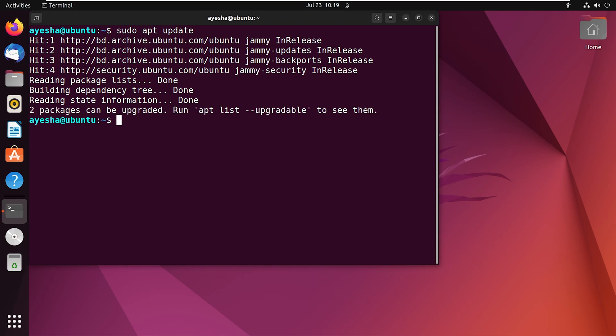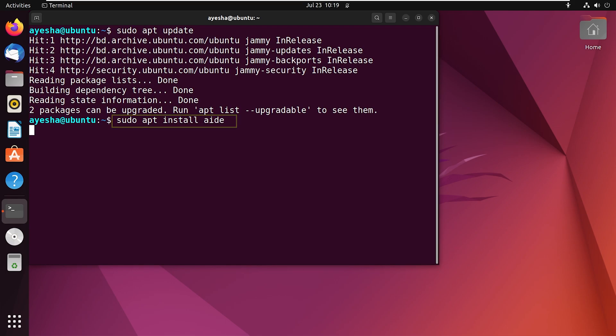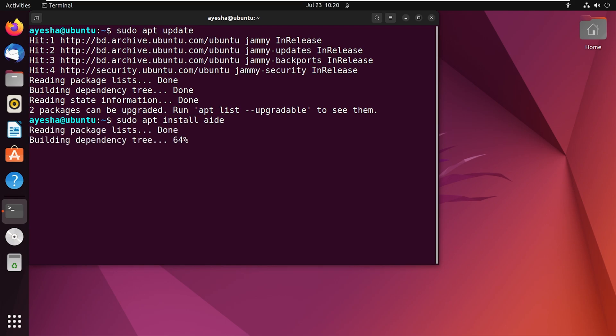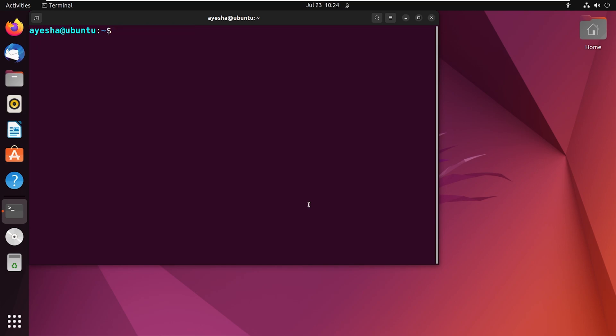Once your system is updated, you can now move on to installing 8. The command for that is sudo apt install 8. Press enter. And there you go. The 8 software is now installed on my Ubuntu terminal.